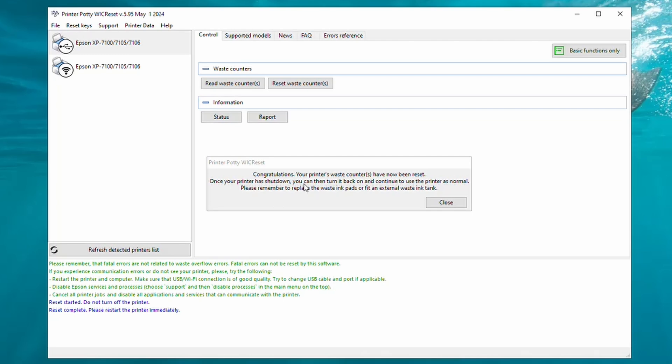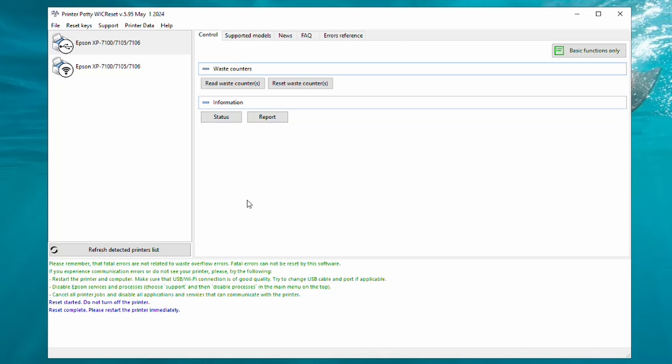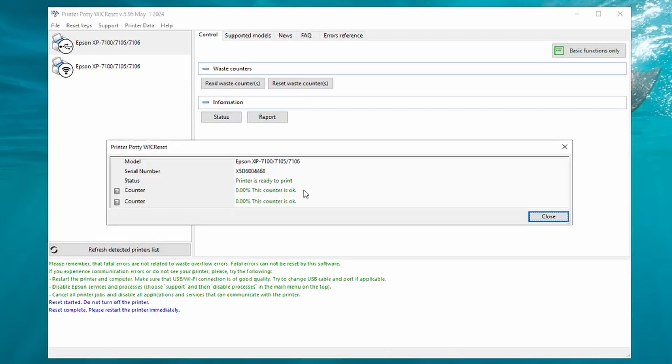And for this Congratulations message to appear. So I'm going to turn the printer back on and close this little congratulations message. Here you then wait about a minute for the printer to go through its normal startup routine, and then you can click on Read Waste Counters again to confirm—there we go—that the waste counters have all been reset and you're good to go.